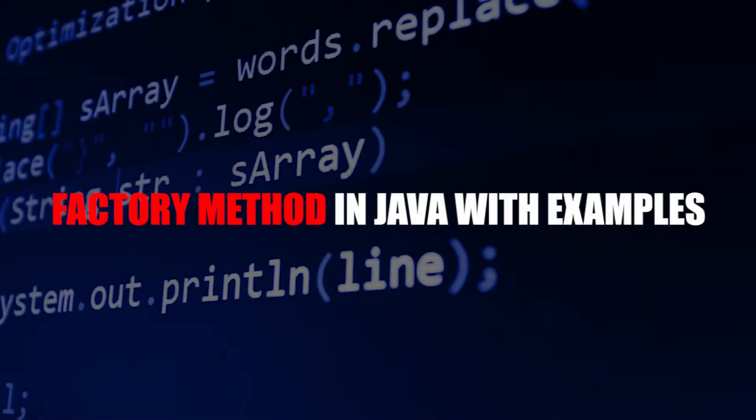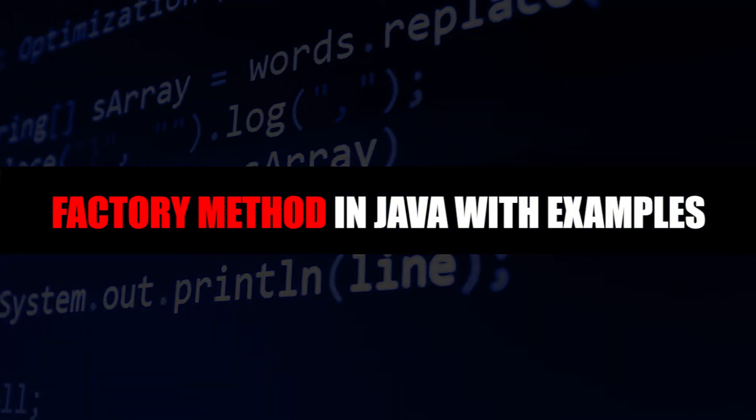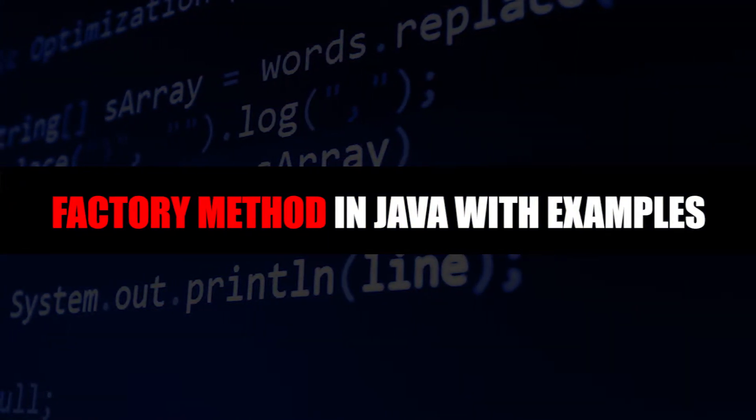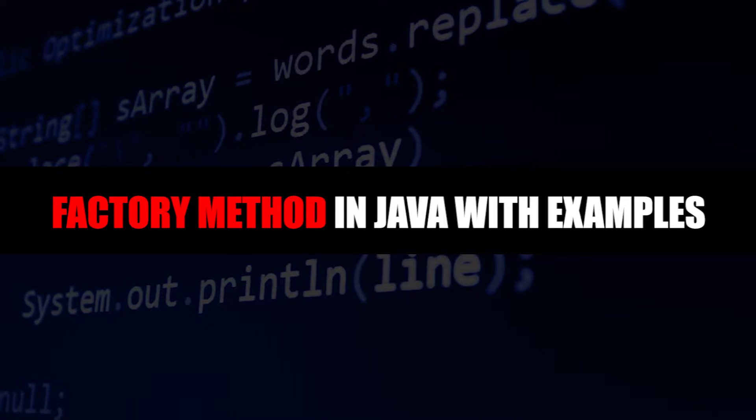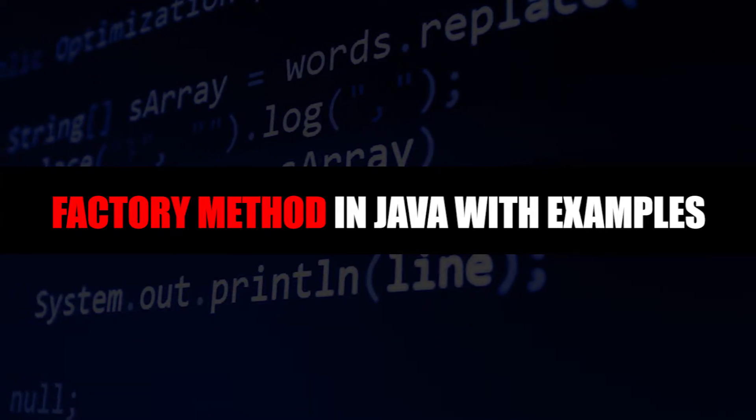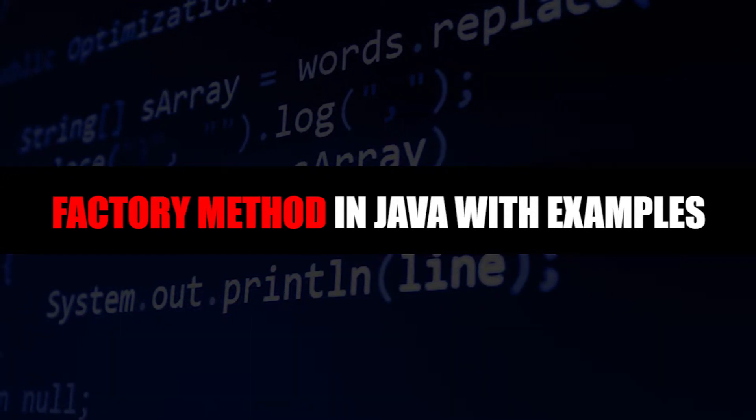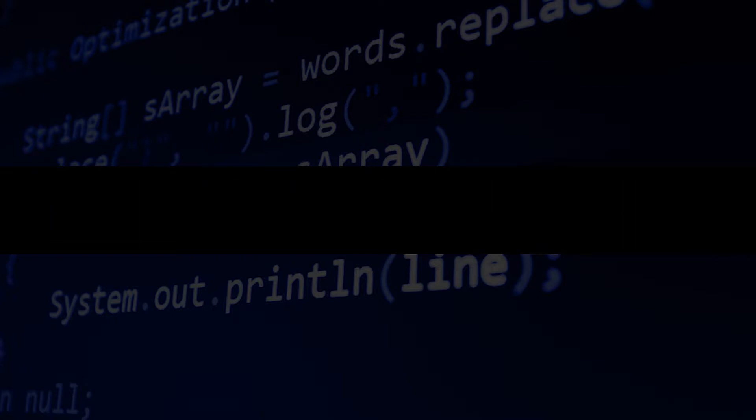In this tutorial, I will explain what is factory method in Java with examples. Even though it is in Java, you can apply this technique in your programming language. Before I go on, let me remind you that you should watch until the end of this video. Plus, you should write the code that I am about to show you in this video. I think that is the only way to improve your programming skill.